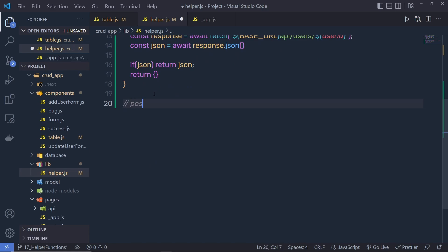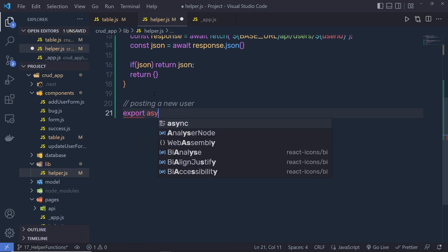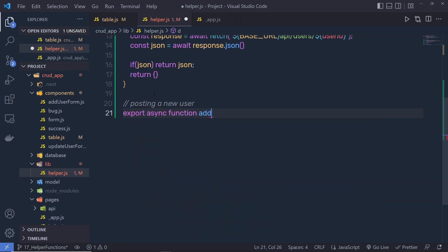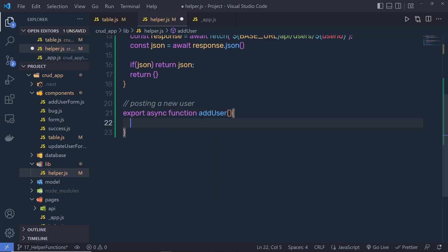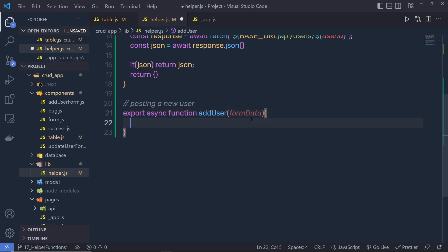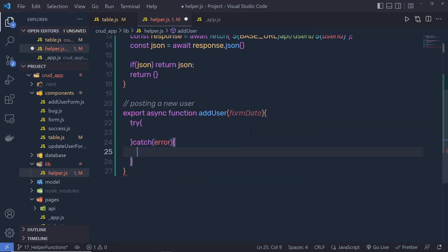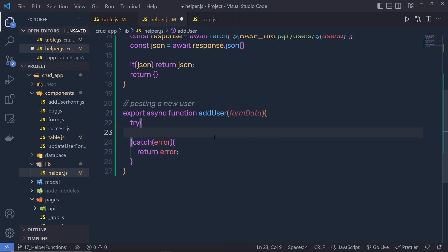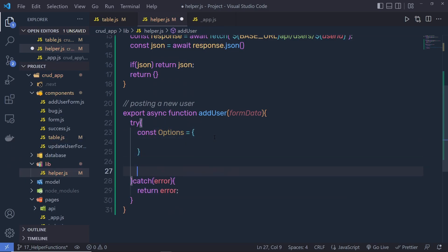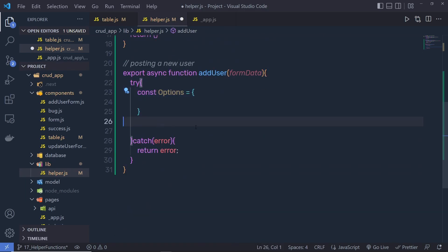Let me scroll down and create a function for posting a new user. I'm going to say: export async function addUser. Using this function we are going to add a new user, so we need to pass the form data — we pass here formData. When we get the form data from the user we pass that to this formData. Inside this I'm going to use try and catch — from the catch I'm going to return the error if anything went wrong. Inside the try I'm going to create a variable: const options = and then pass an object, because when we're posting data we need to pass some values to the fetch function.